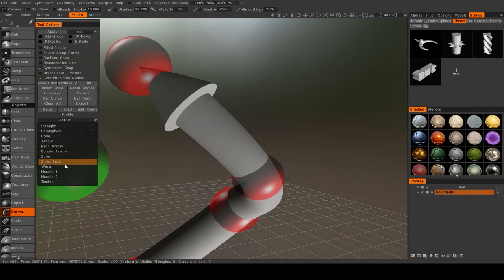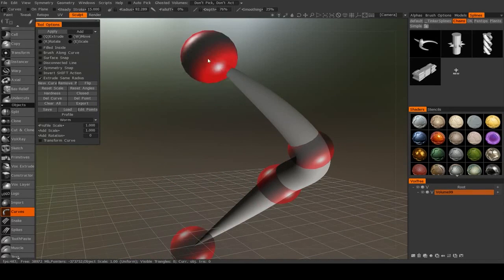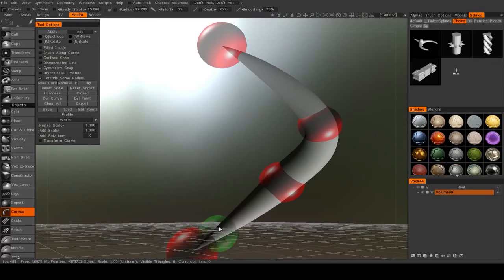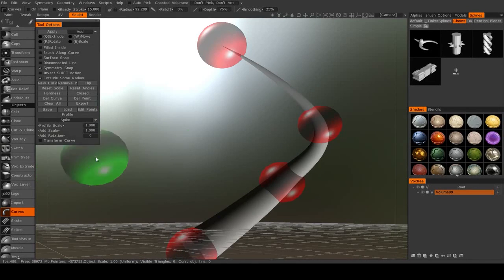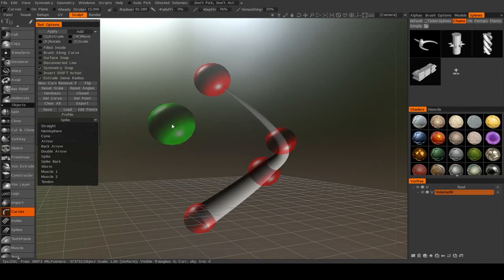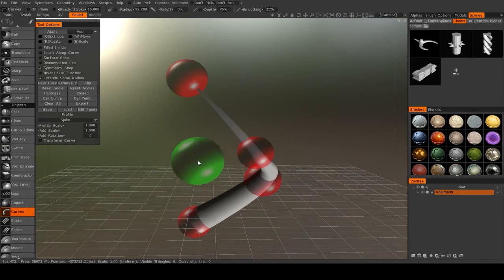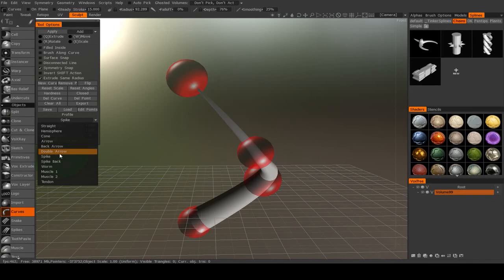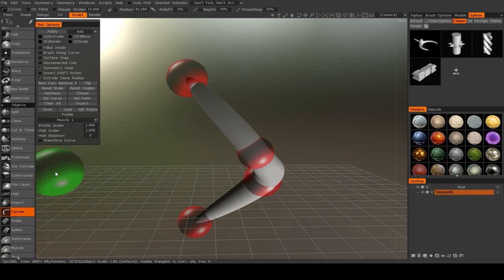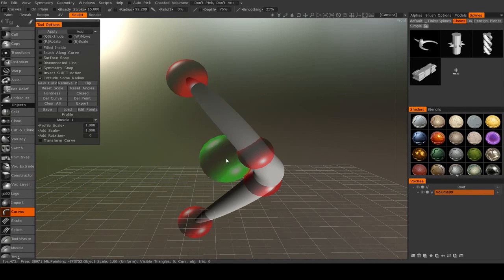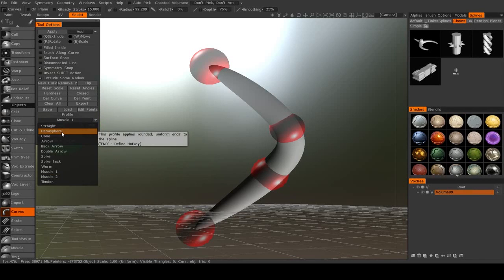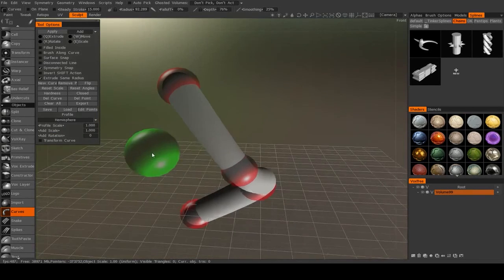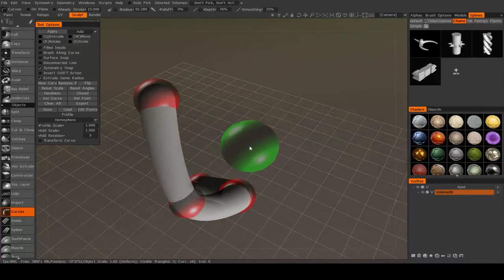But you can also have things like a worm, where it will taper at both ends, or make it a spike, where it will only taper at one end. So you can create fairly different forms using the exact same curve data. Or a muscle, which is kind of like worm, only a little bit less pointed. But I'm going to leave it at hemisphere for now.